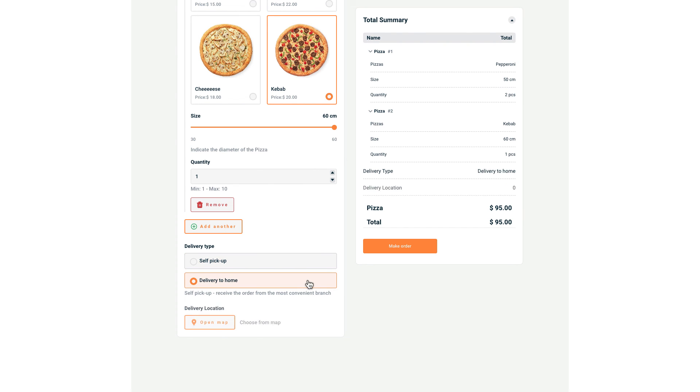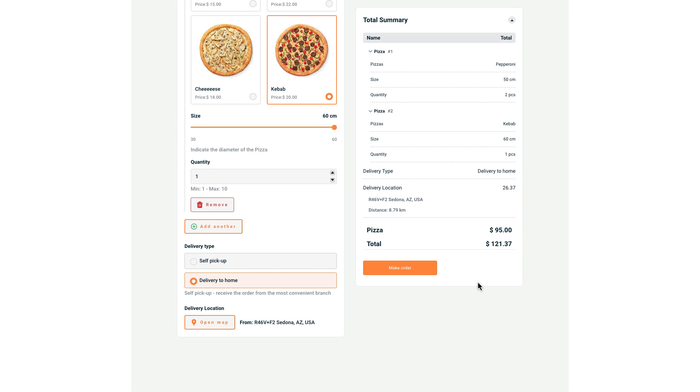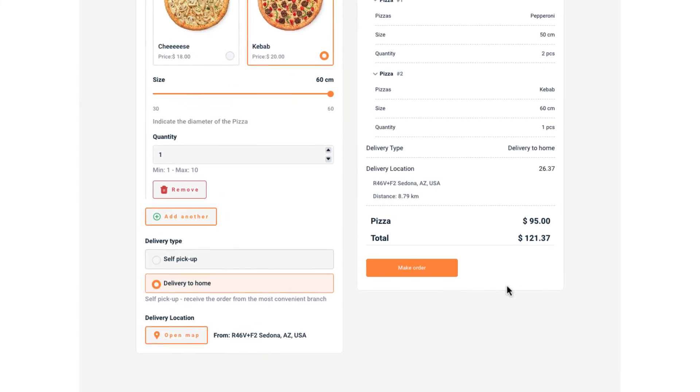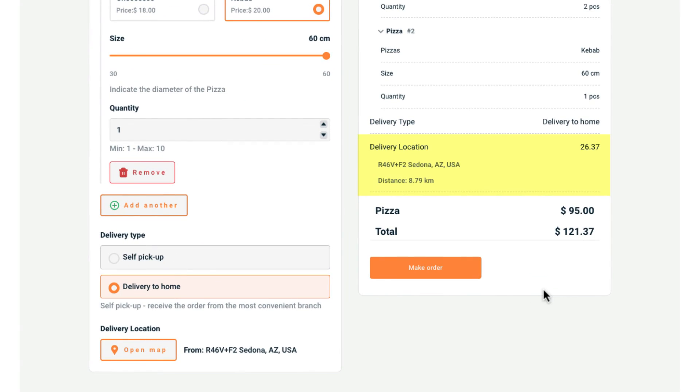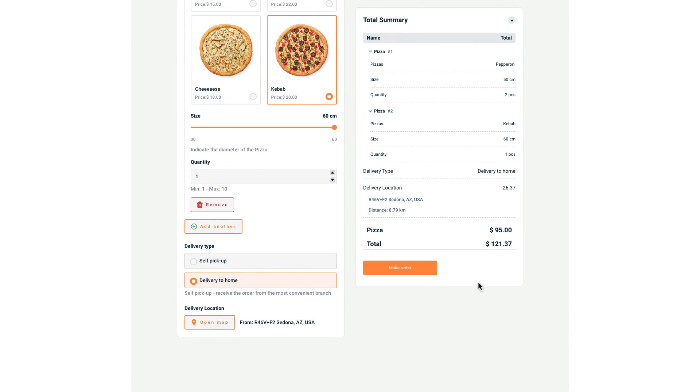In case I select delivery to home, a new field appears and asks me to indicate the location. Additionally, it calculates the cost of the delivery based on the parameters that we have set. In my opinion it is super convenient to use.